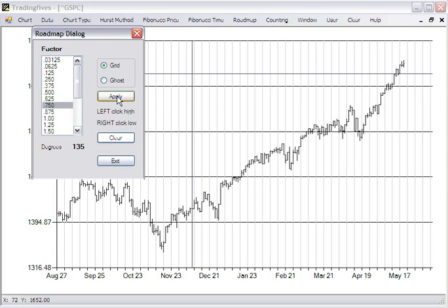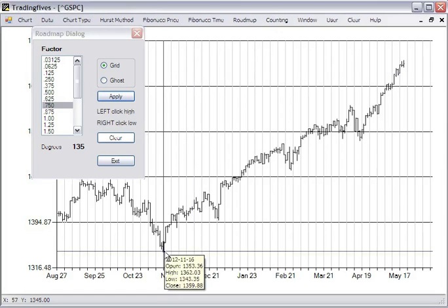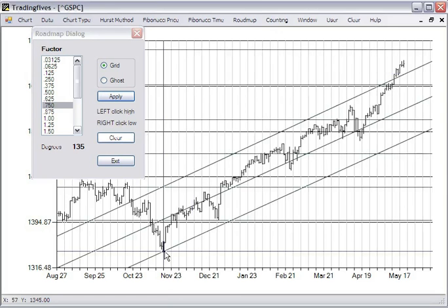You click the apply button, and now you left-click on a high or right-click on a low. So we'll right-click on a low and look at the grid.